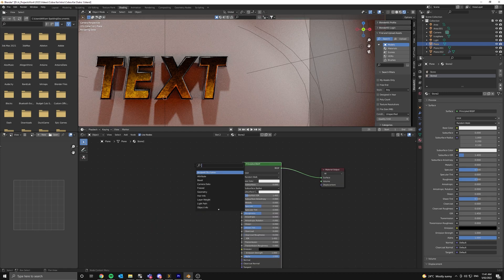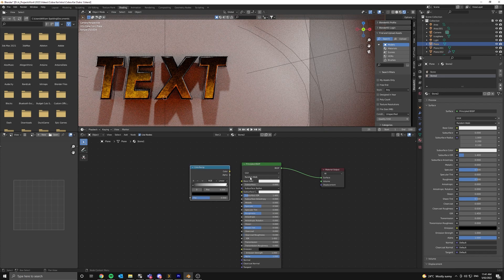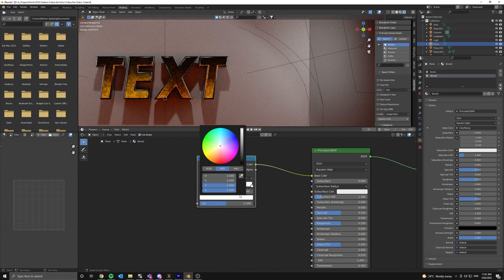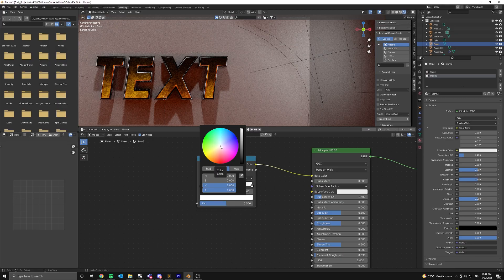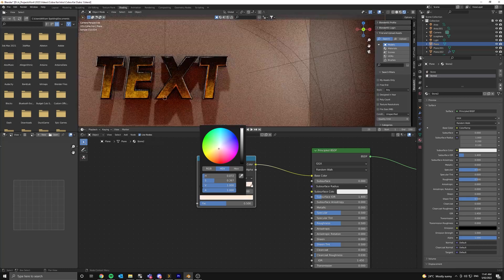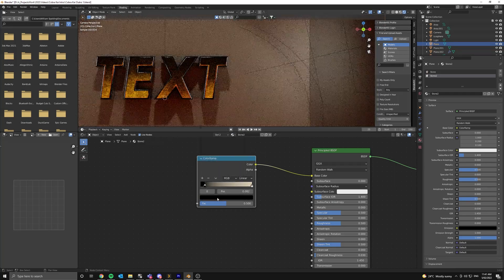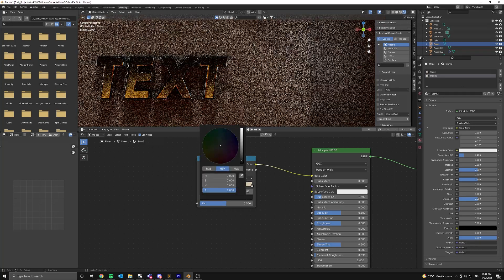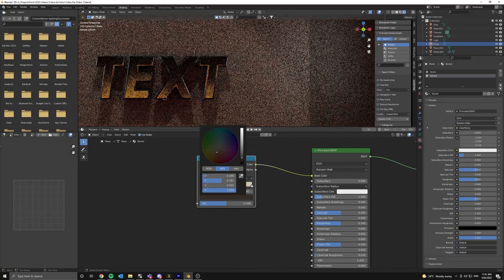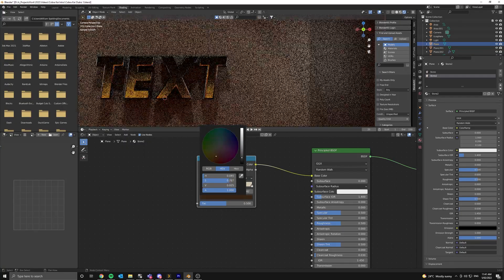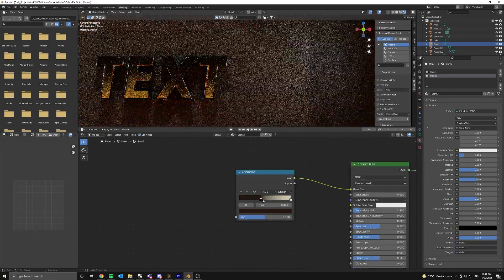First, add in a color ramp and connect it up like so. Now we're going to change the color of this to be the color of our stone, so set the white value to something like a light sort of brown and set the black value to something like a dark brown.